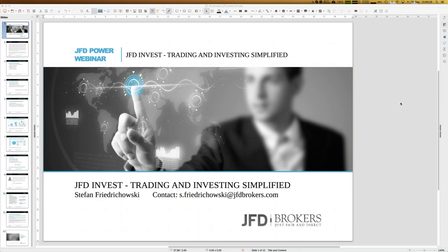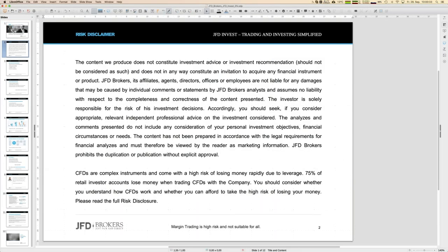Before starting, just let me show one additional slide as always, our risk disclaimer, because we talk about trading here, but finally whatever you do, you do on your own responsibility. I think that's obvious but it has to be mentioned at least once.